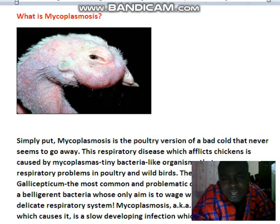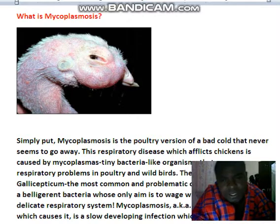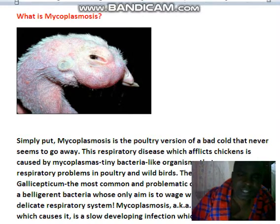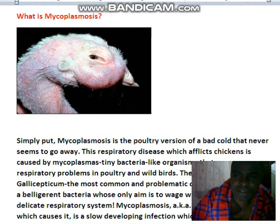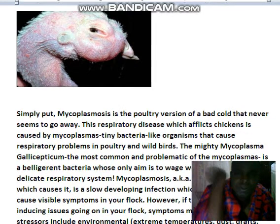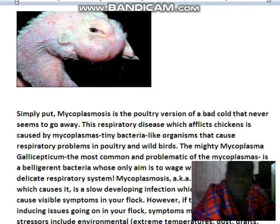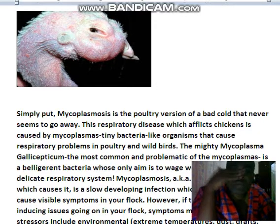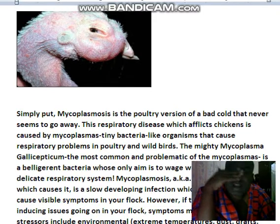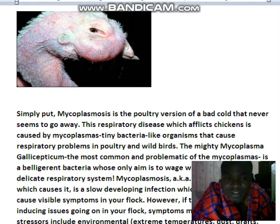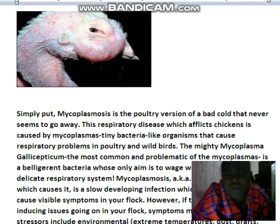Mycoplasmosis, also known as AMG, named after the bacteria which causes it, is a slow-developing infection which may or may not cause visible symptoms in your flock. However, if there are other stress-related issues going on, symptoms may appear.